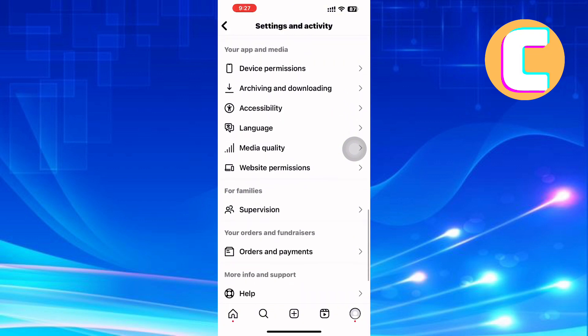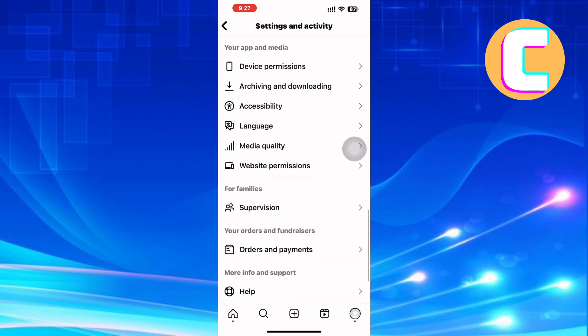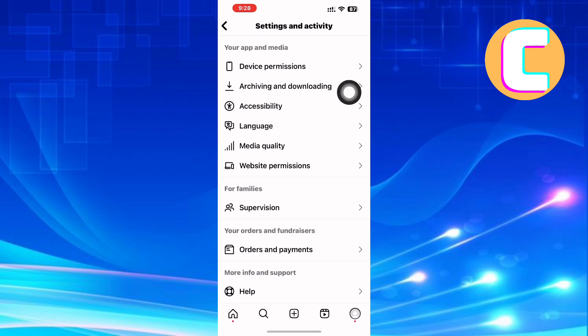Under the section, you will find options such as device permissions, archiving and downloading, accessibility, language, media quality, and website permissions. From the options here, tap on this one named Media Quality.